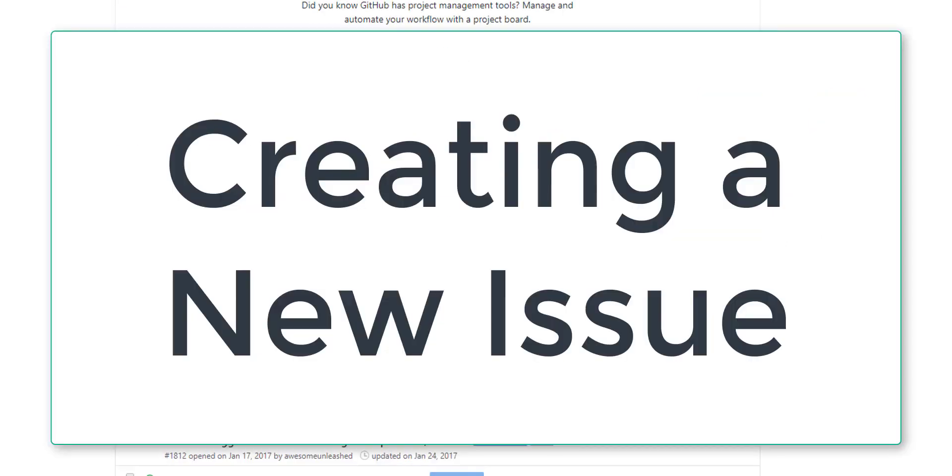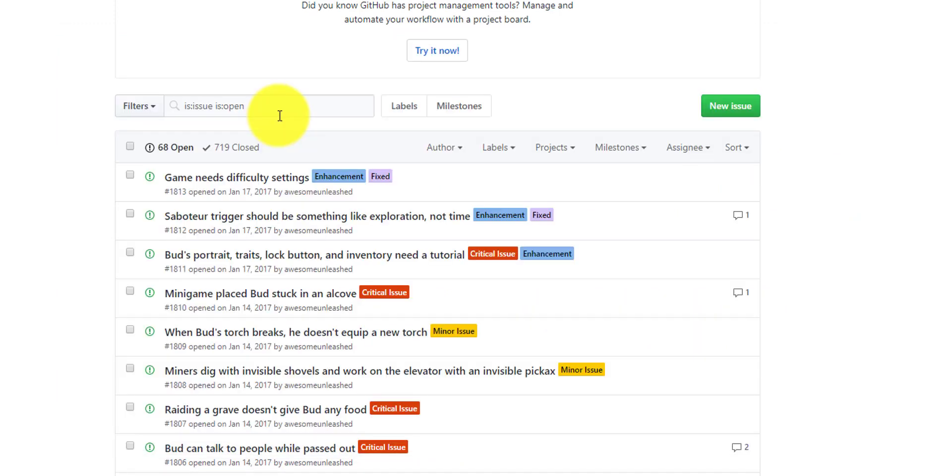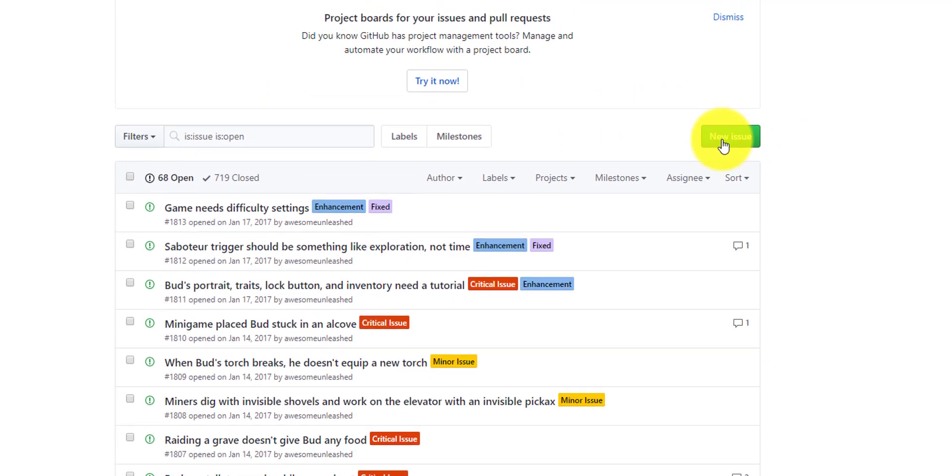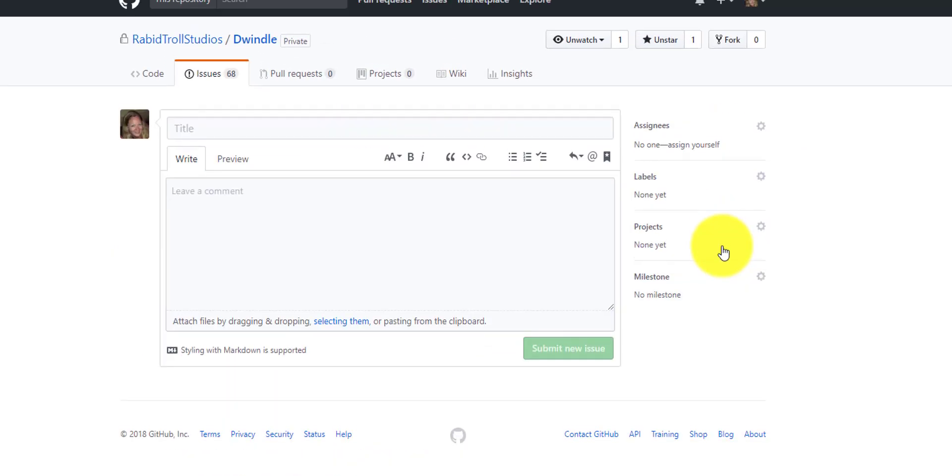The next thing we want to do is take a look at how do we actually create a new issue. So thankfully, there's this nice beautiful green button called new issue. So we start there and you get this empty bug report.